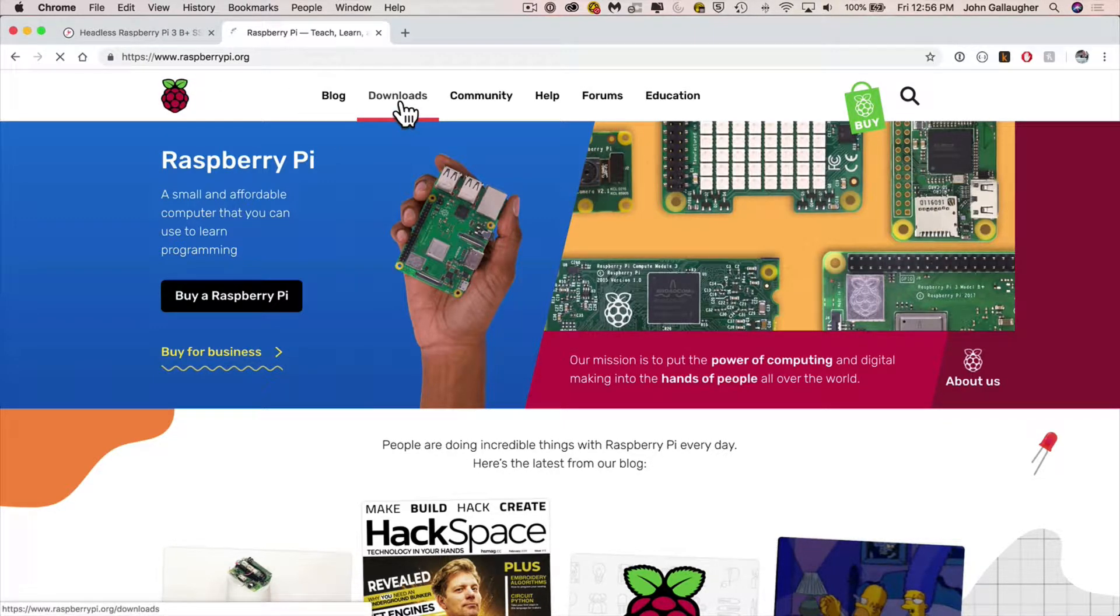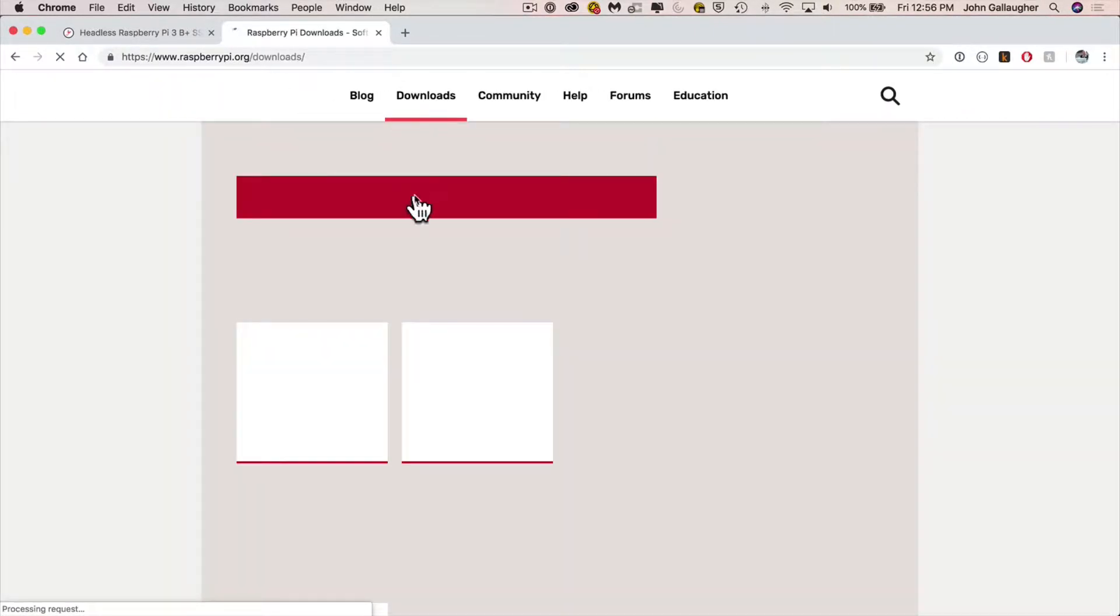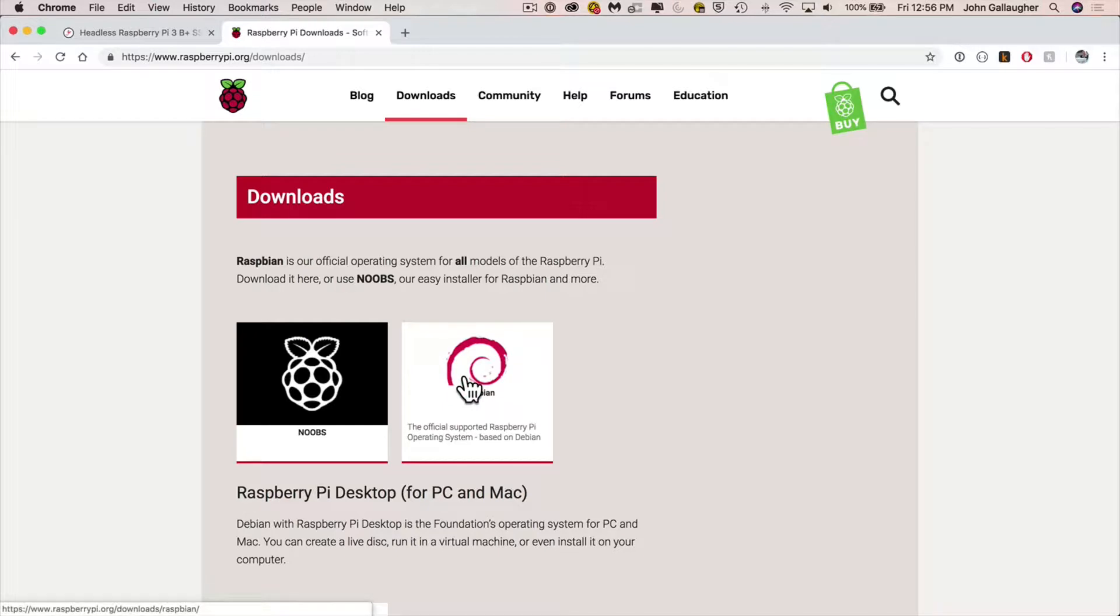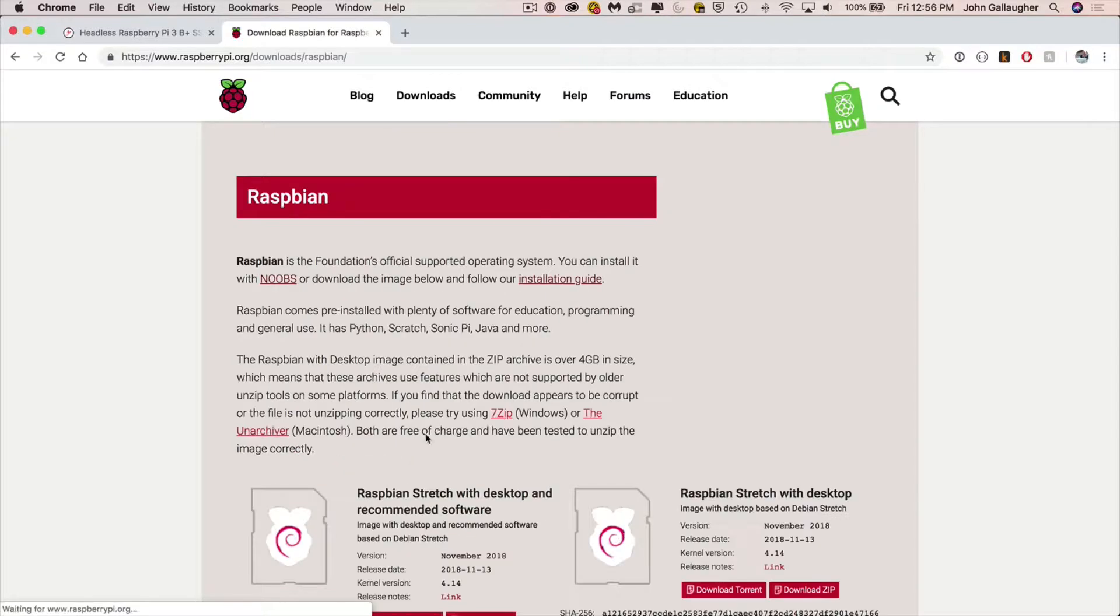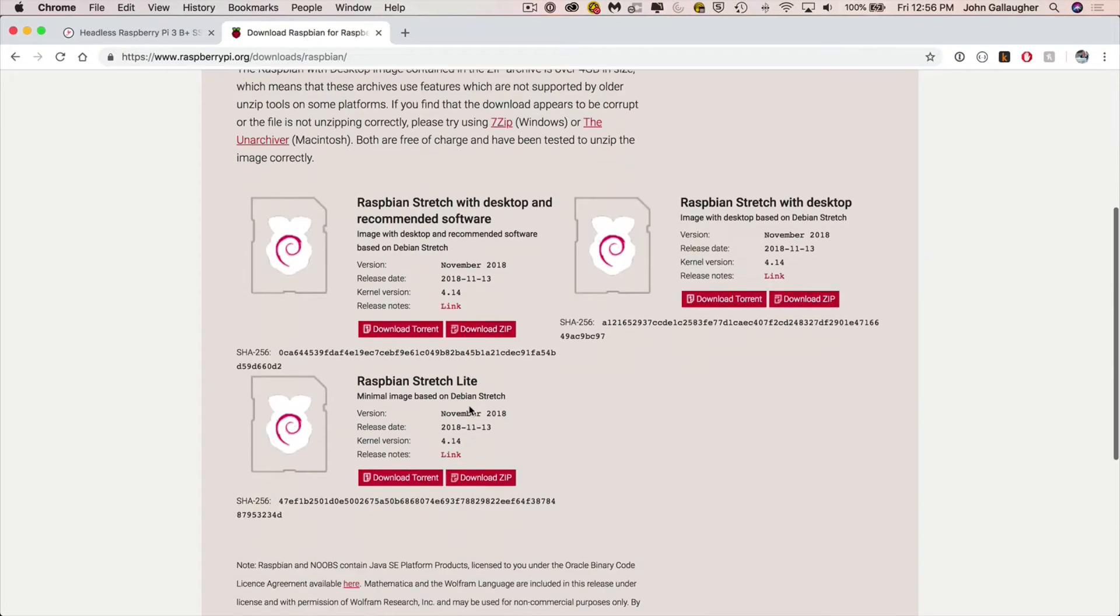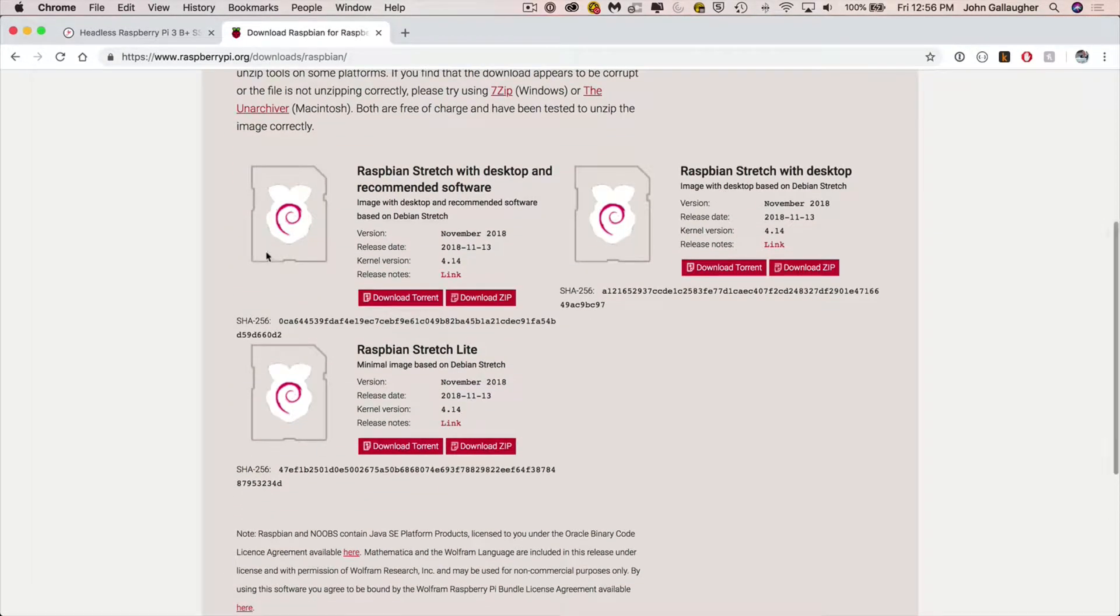Now there are a few options here but we want to choose the Raspbian one. That's the one in Mitch Allen's tutorial and that's actually the one that I found to be more reliable. So click this Raspbian swirl and we're going to download the option Raspbian stretch light.